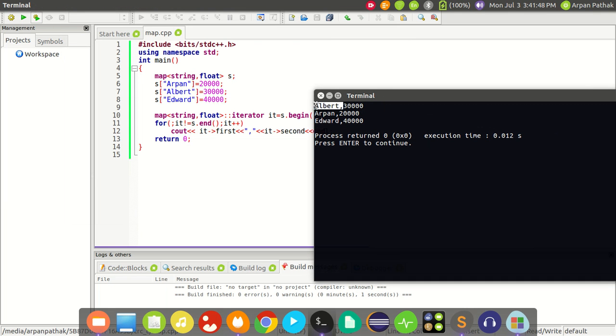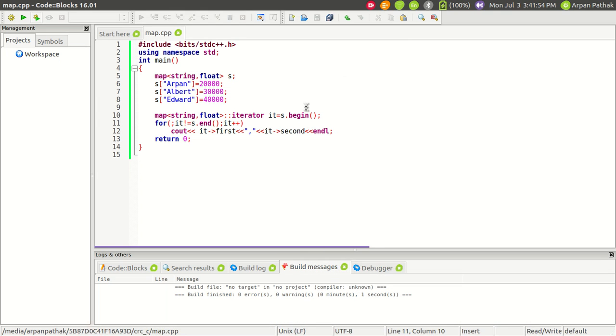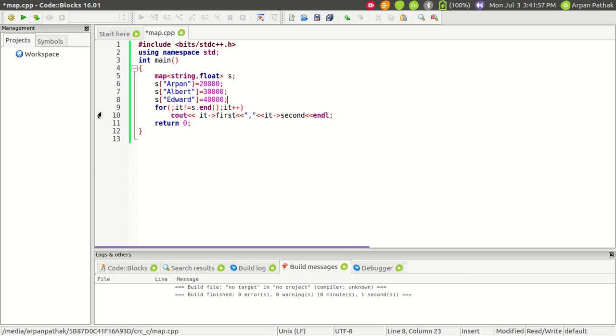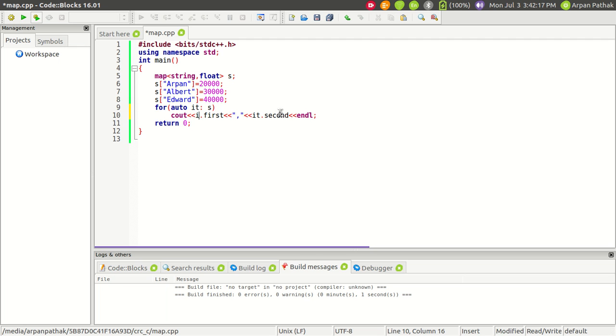You can see it has printed everything—first is the key and second is the value. Now, instead of using an iterator, we could use a range-based for loop. For that, use auto i in the name of the map after the colon, and then for i we can simply use the dot operator. Let's try to run this code.